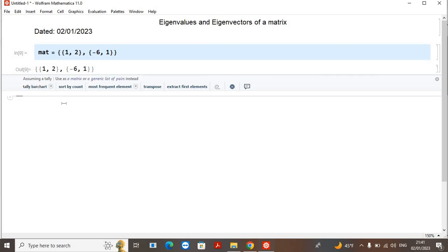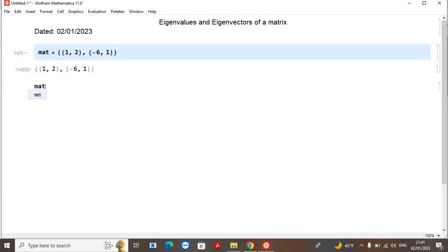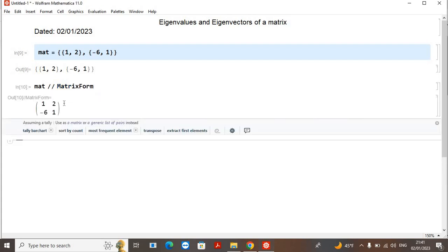If I want to write this in matrix form, I will simply write this `mat // MatrixForm` and it will give me the matrix form of this matrix. The usual way to calculate the eigenvalues and eigenvectors of a matrix is — so what we do normally...